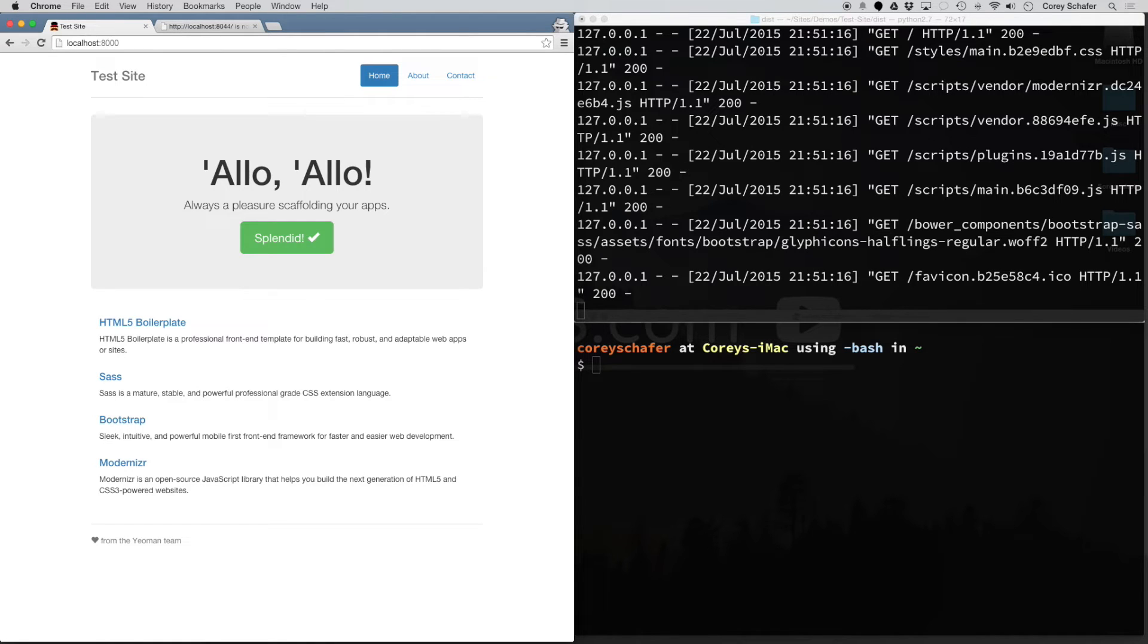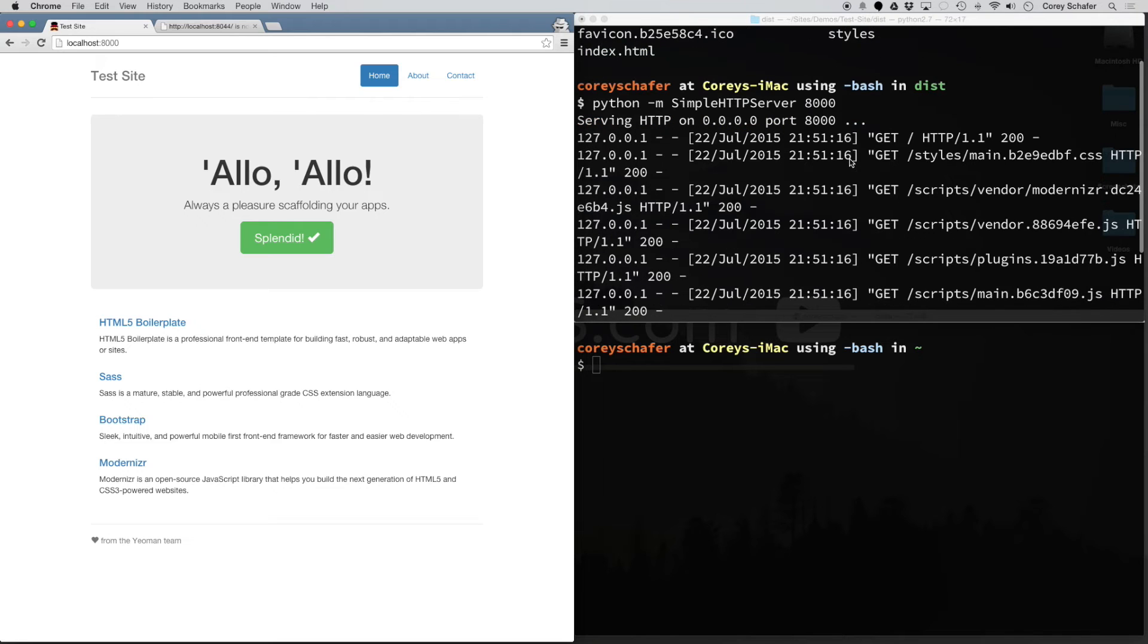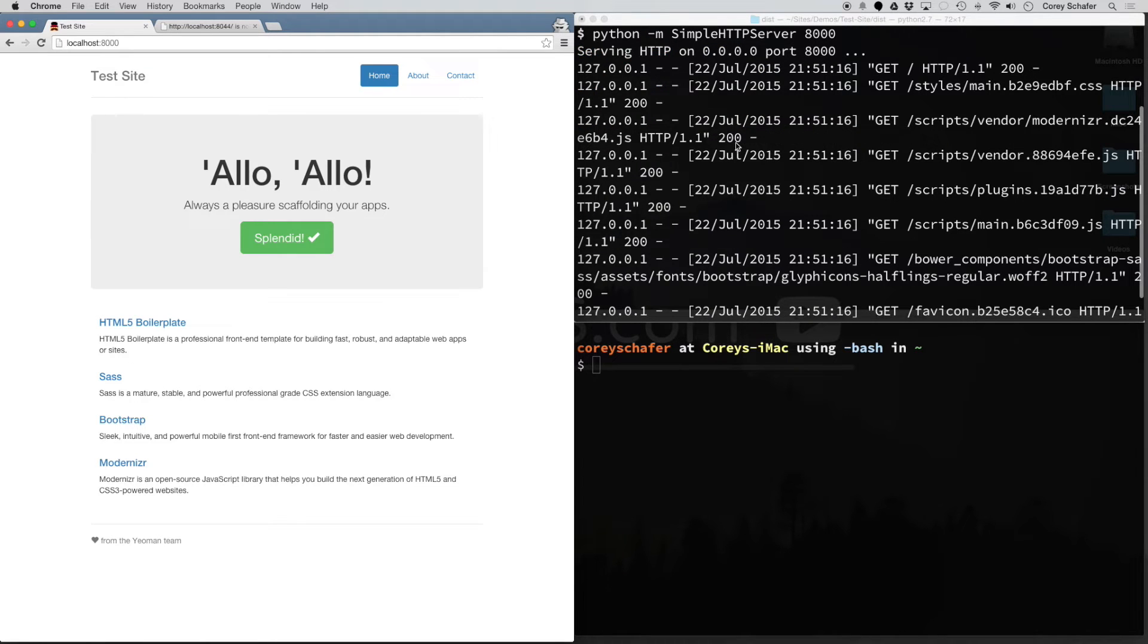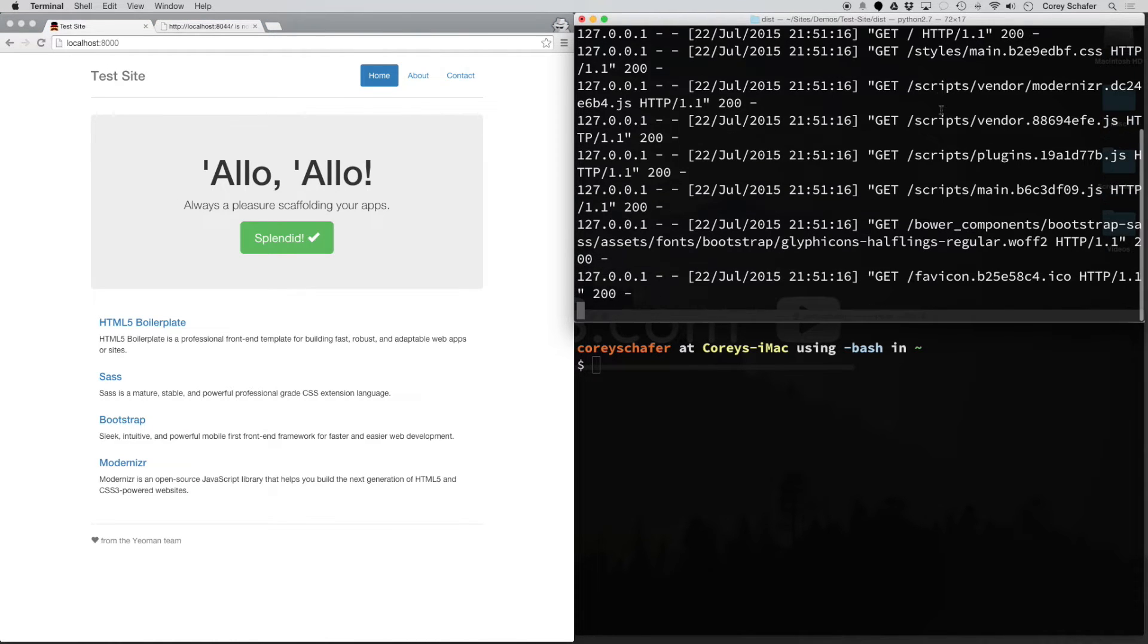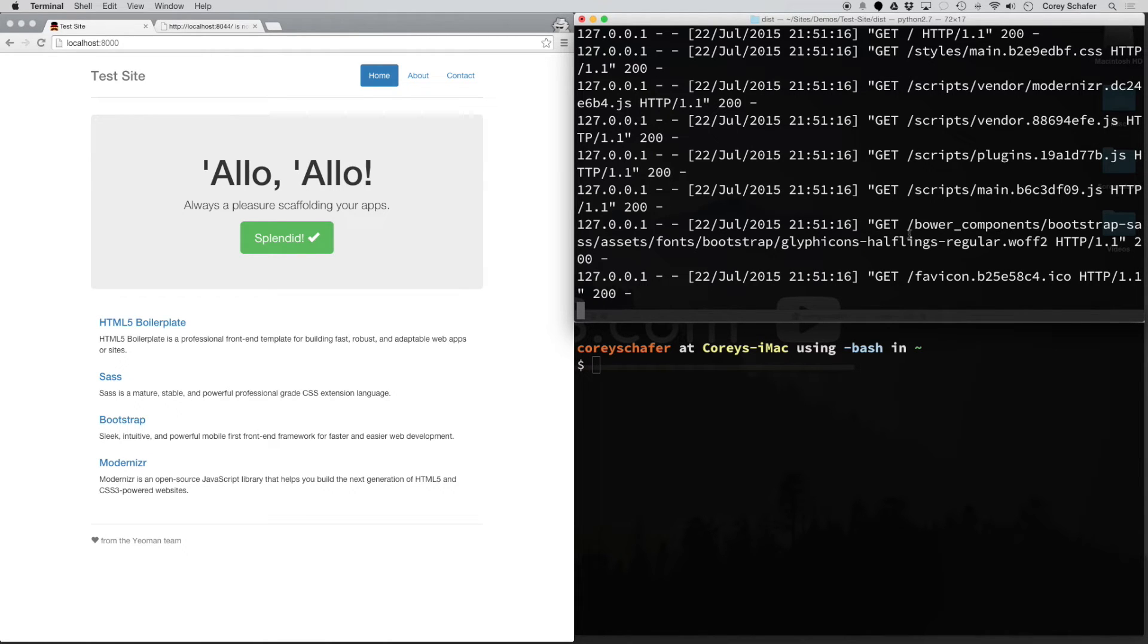So our local web server is running. If you come into the terminal, you can see it gives you information about what the web server is doing. You can see it did a GET request on the root, gave a 200 response, and then it requests the different CSS files and JavaScript files.